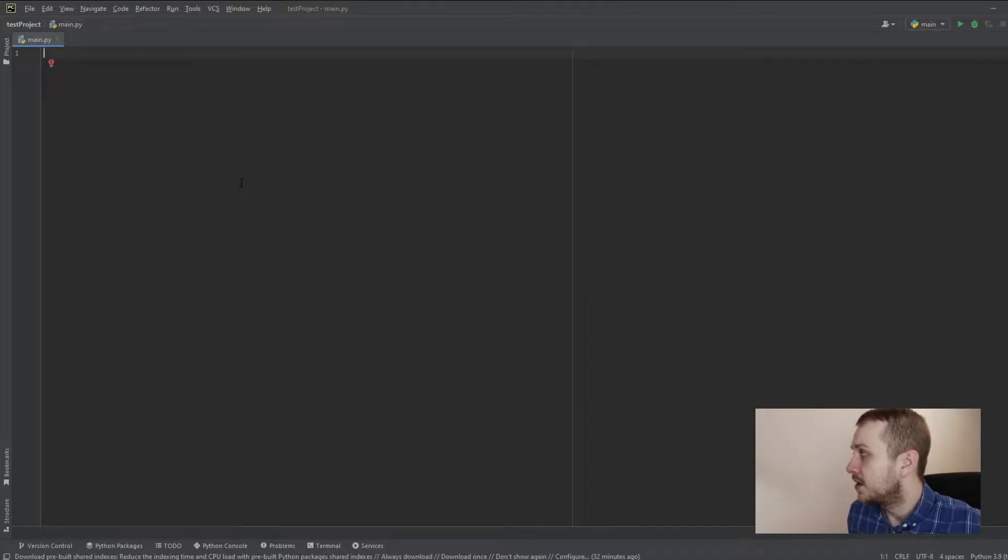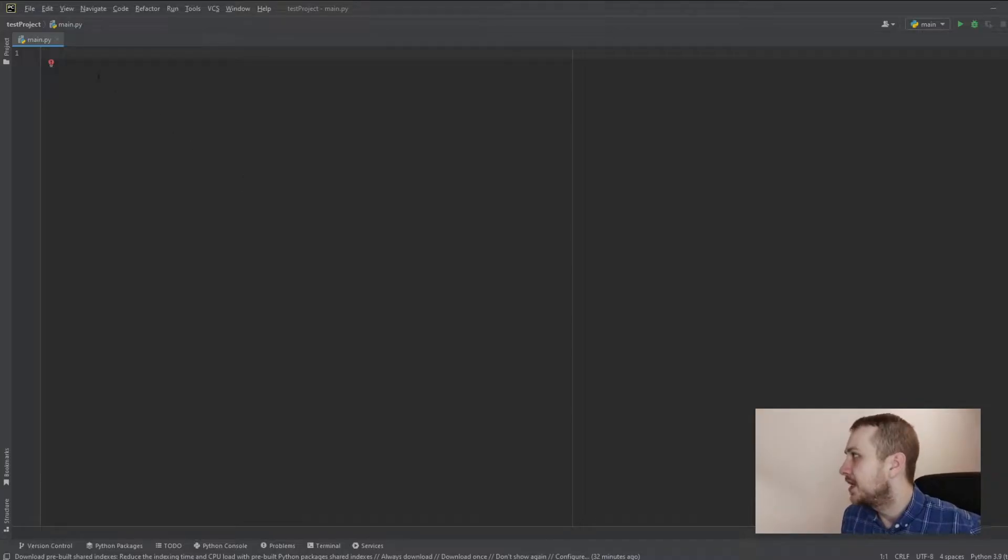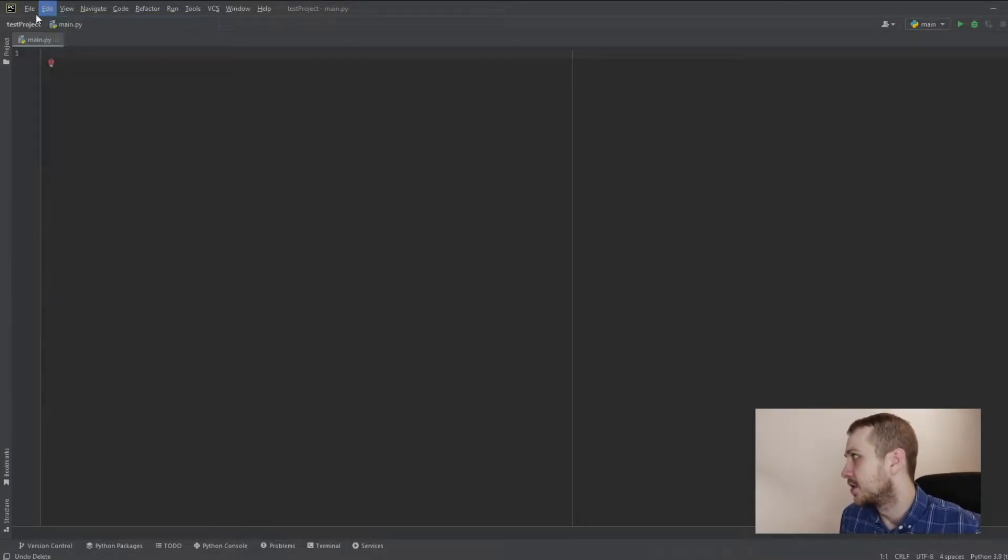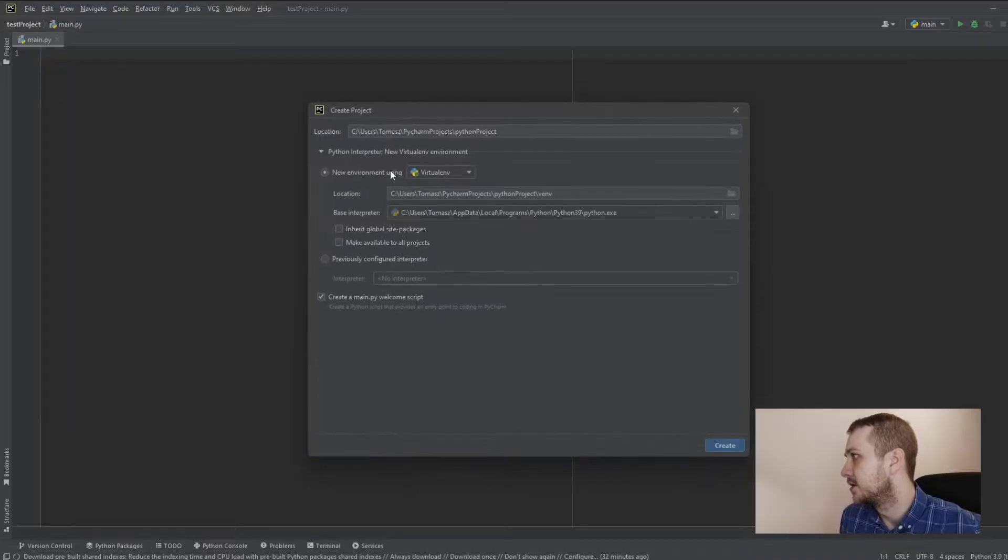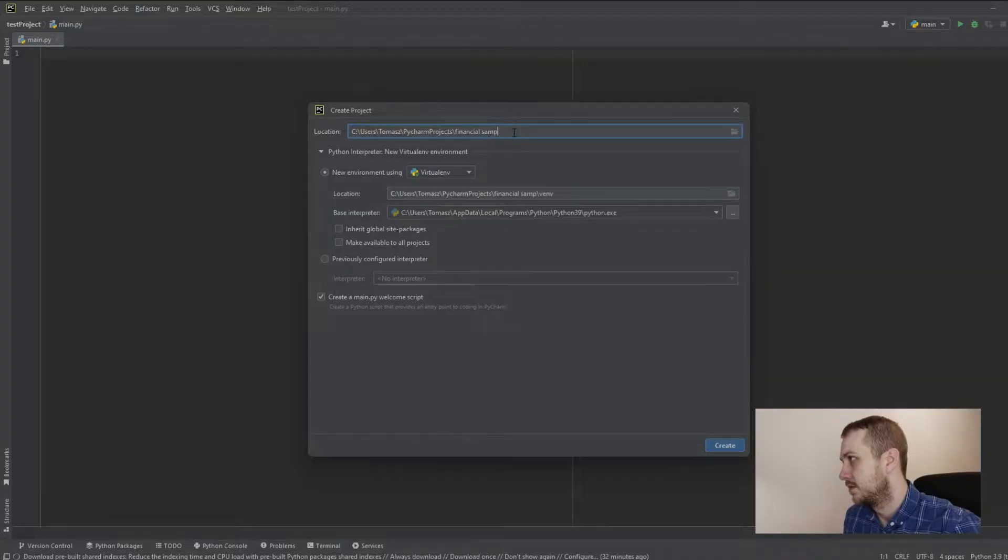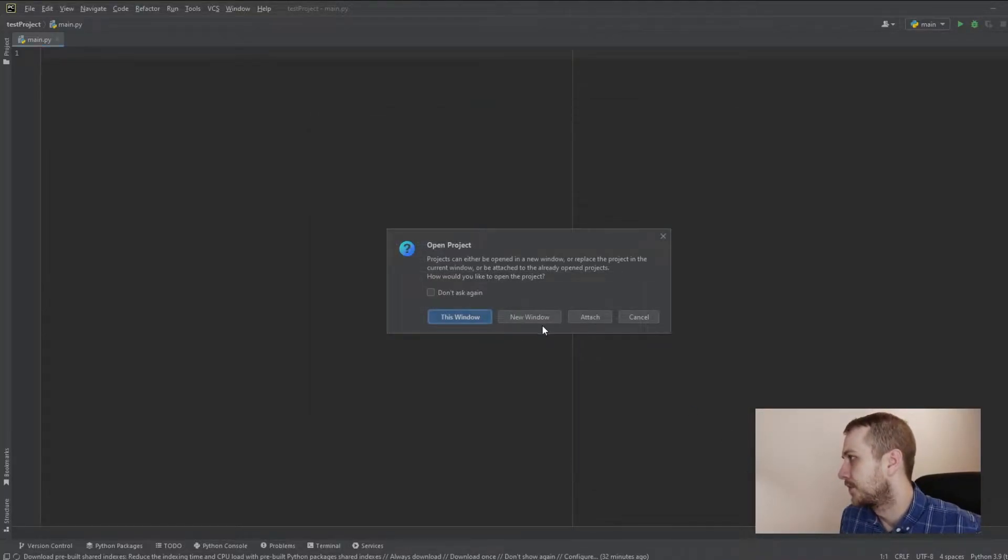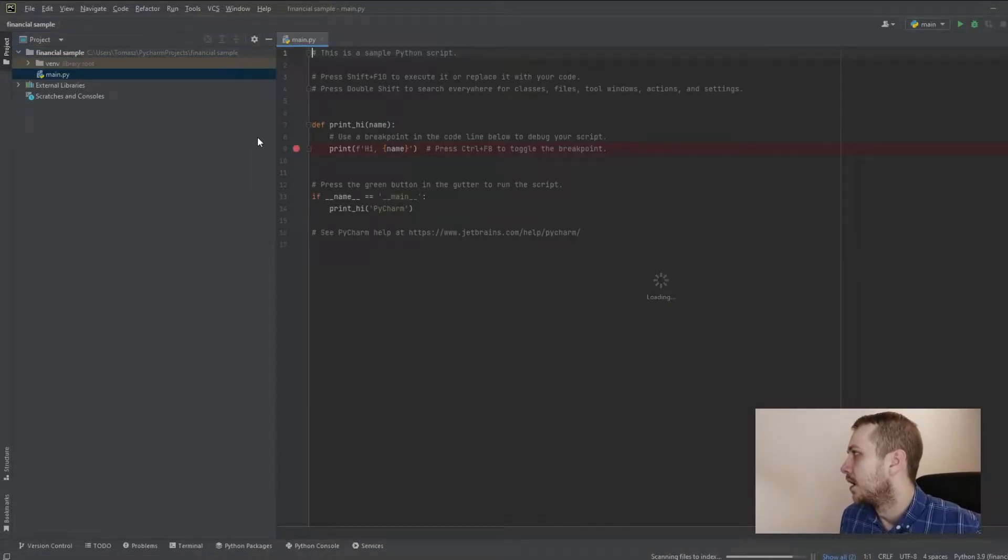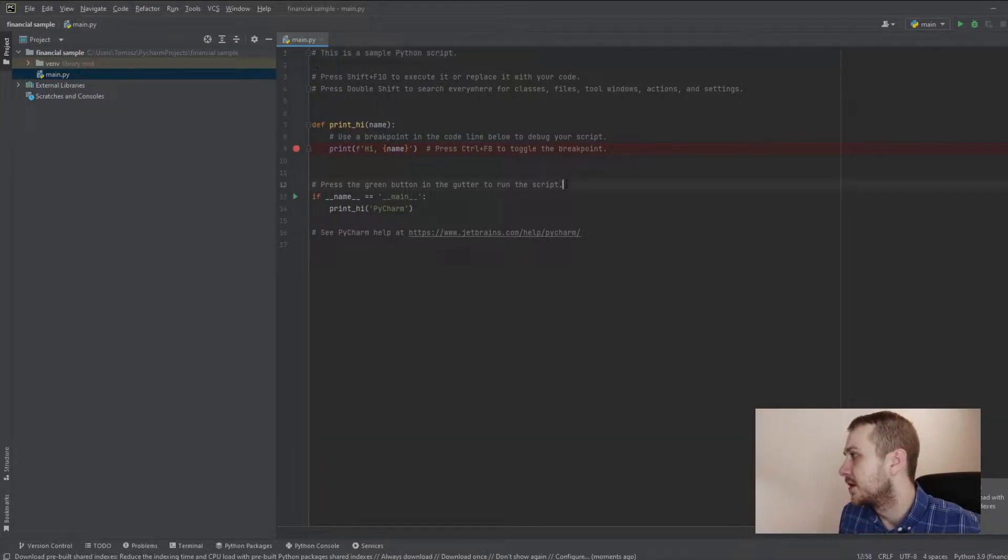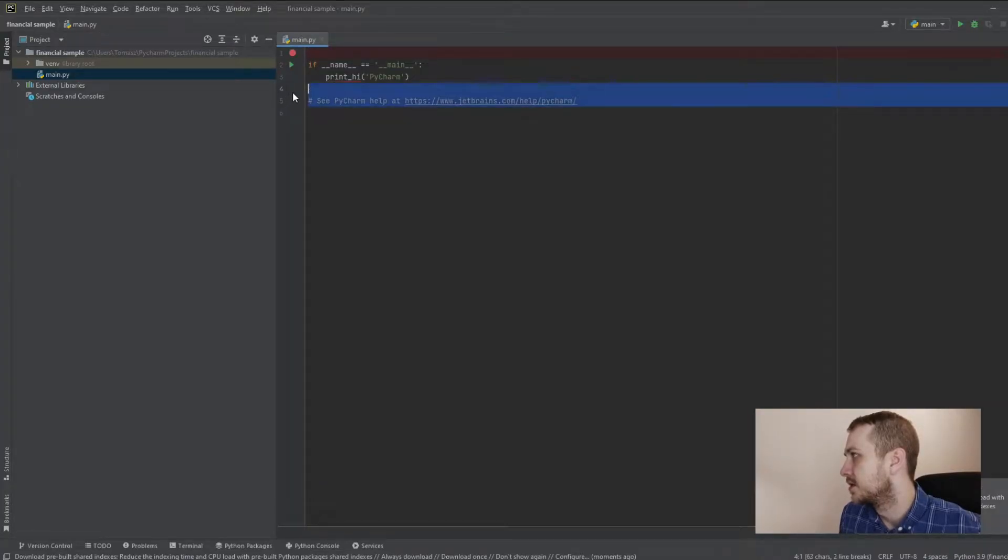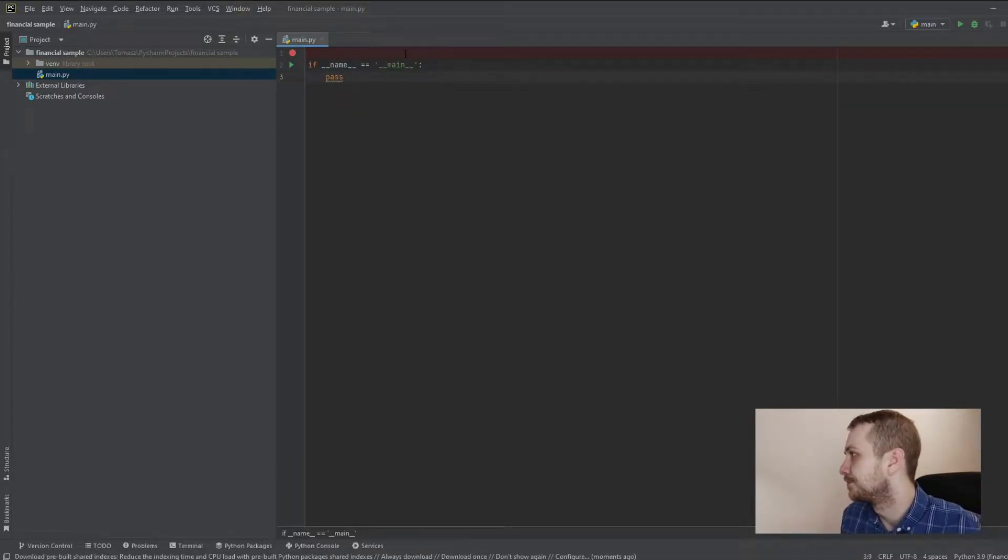So let's start with the coding part. In the beginning, let's create a project for that. So new project in the file. Call it financial sample. Press create. This window. So now we can get rid of all the unnecessary stuff, those lines. Let's leave it like that.